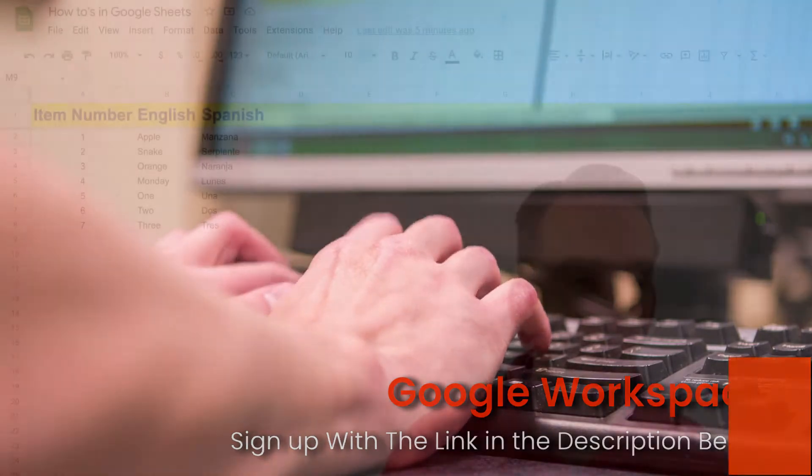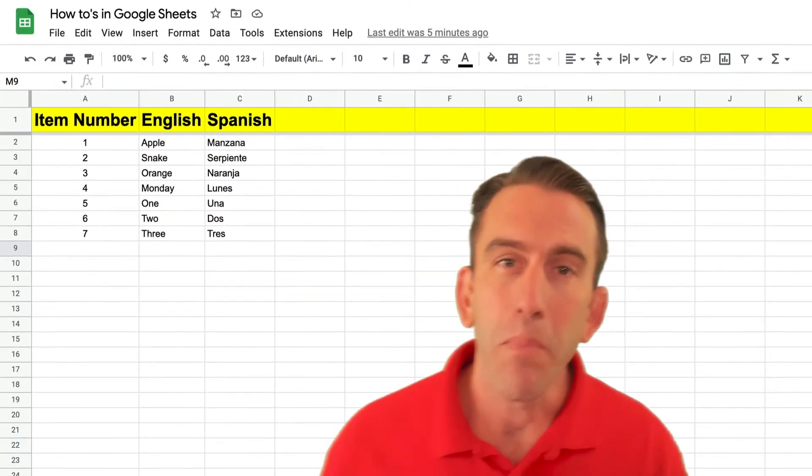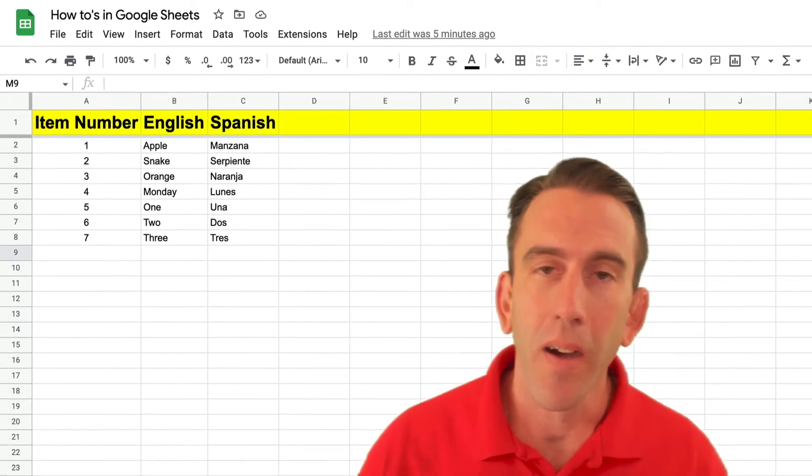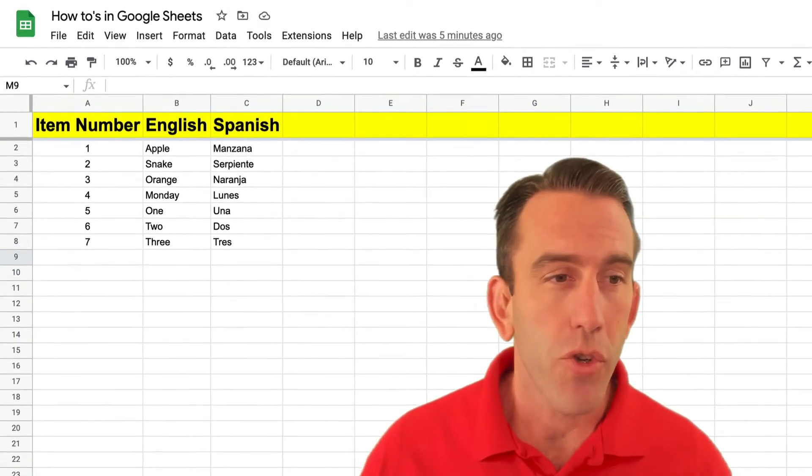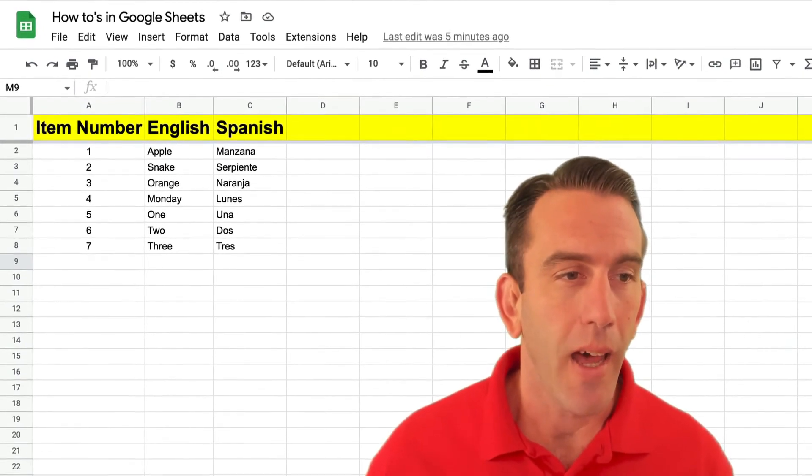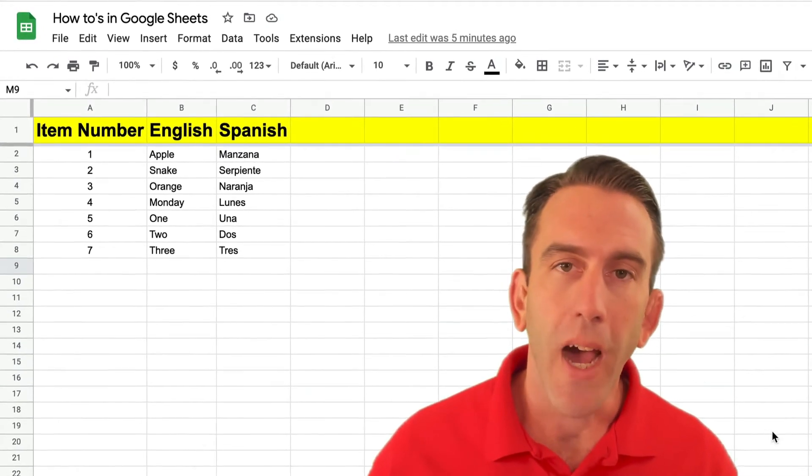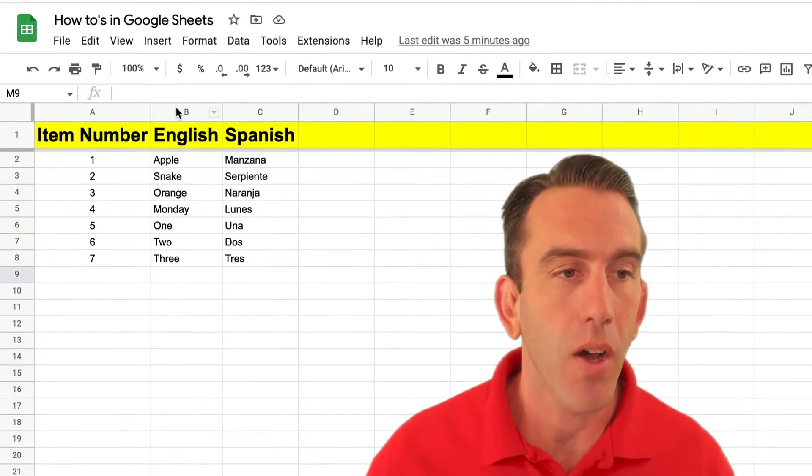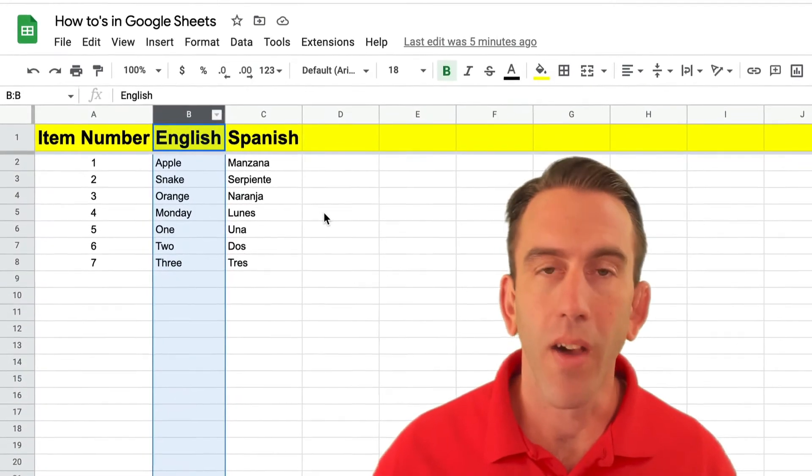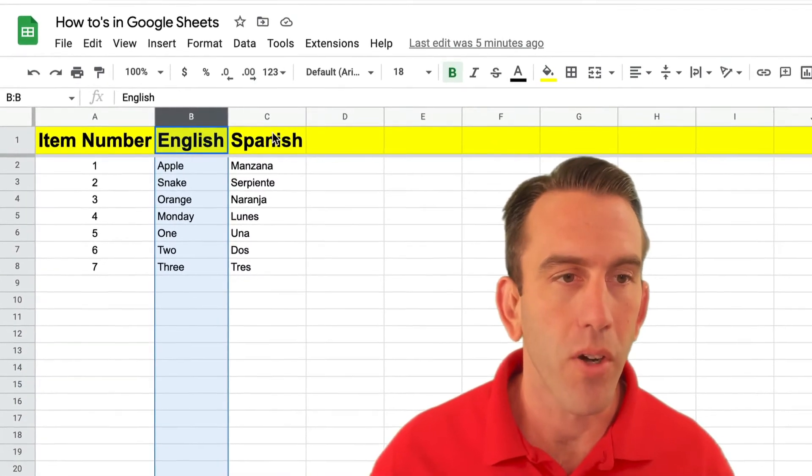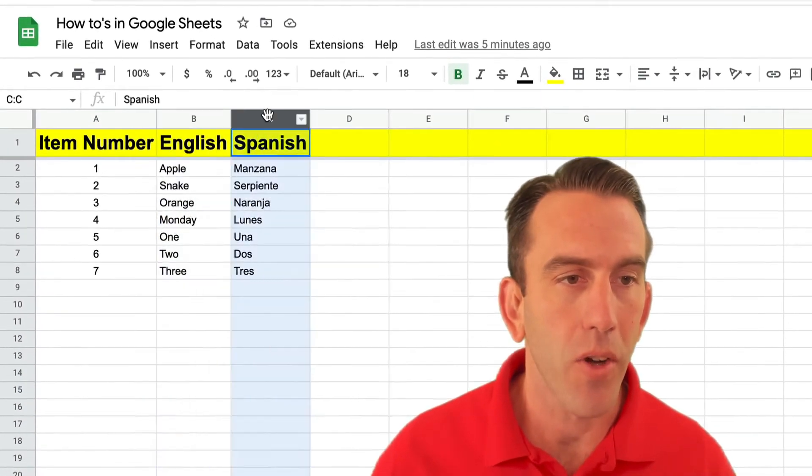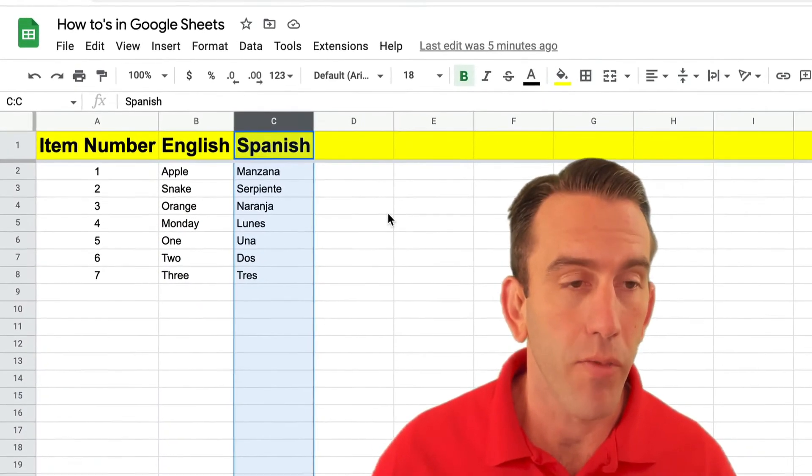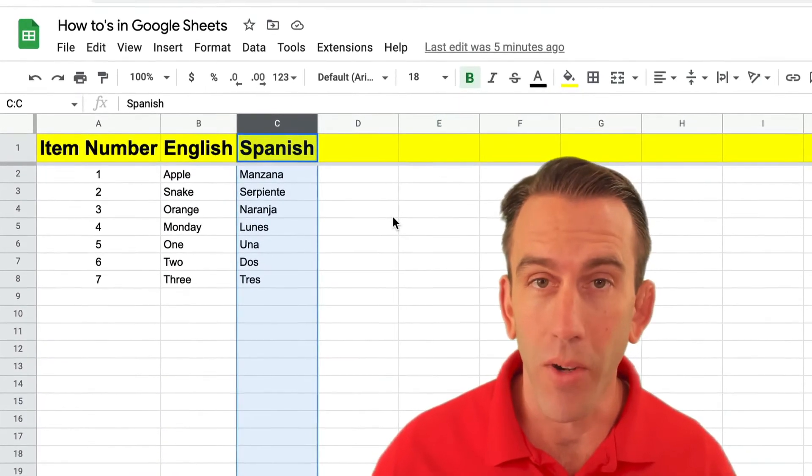Now let's jump right in. If you see right behind me here there's a sheet that has a few different items, and in one column we have English words and in another column we have Spanish words.